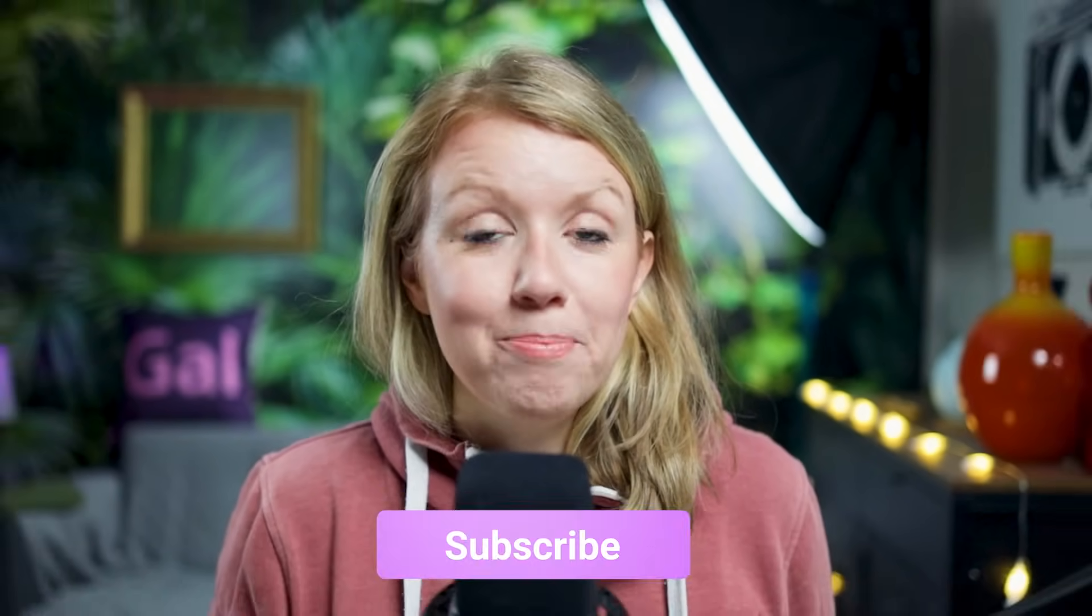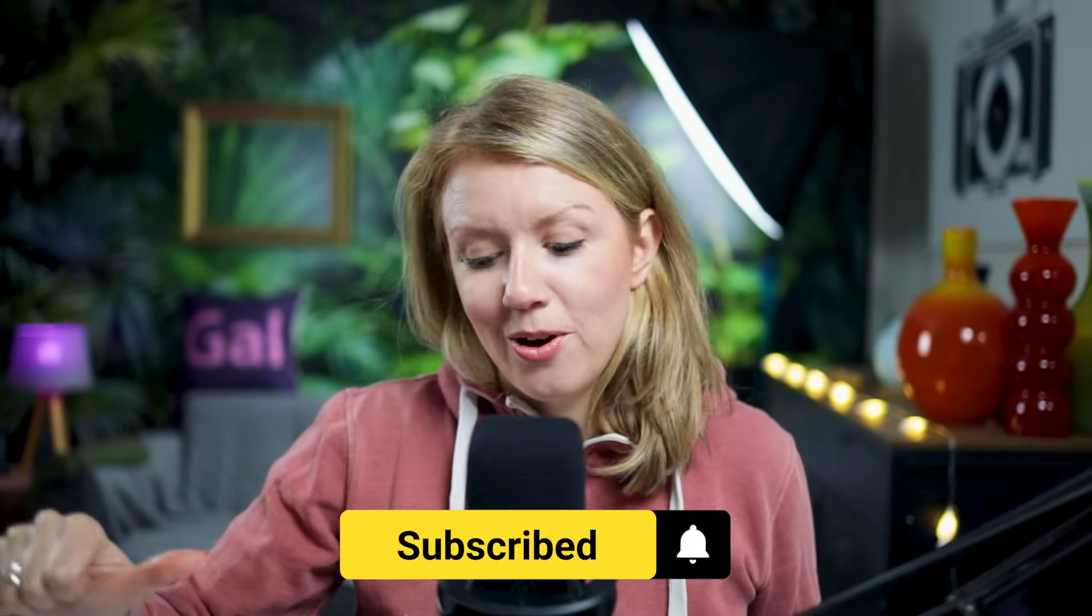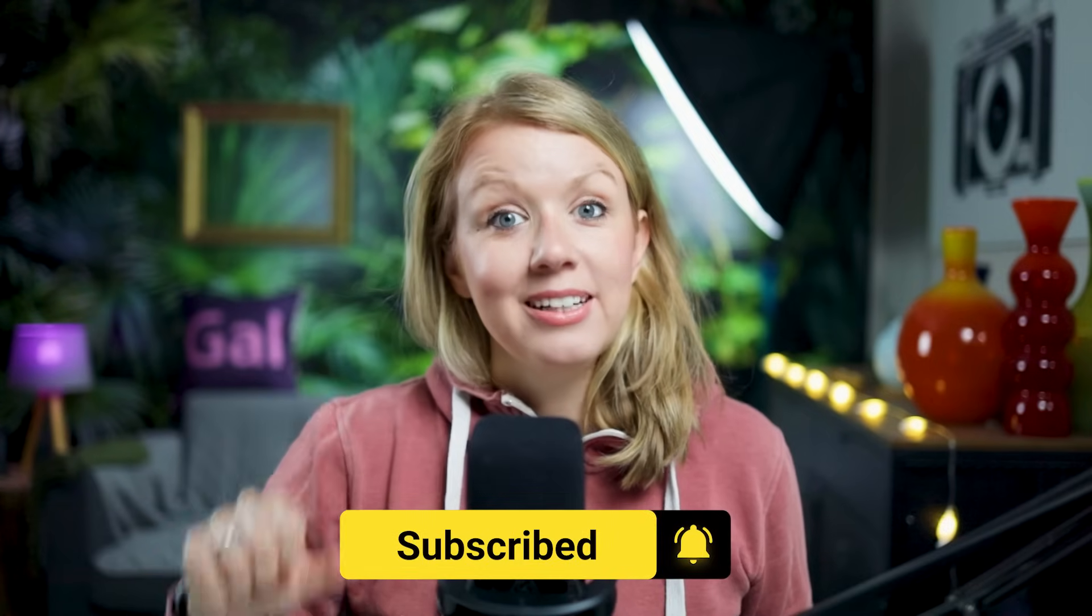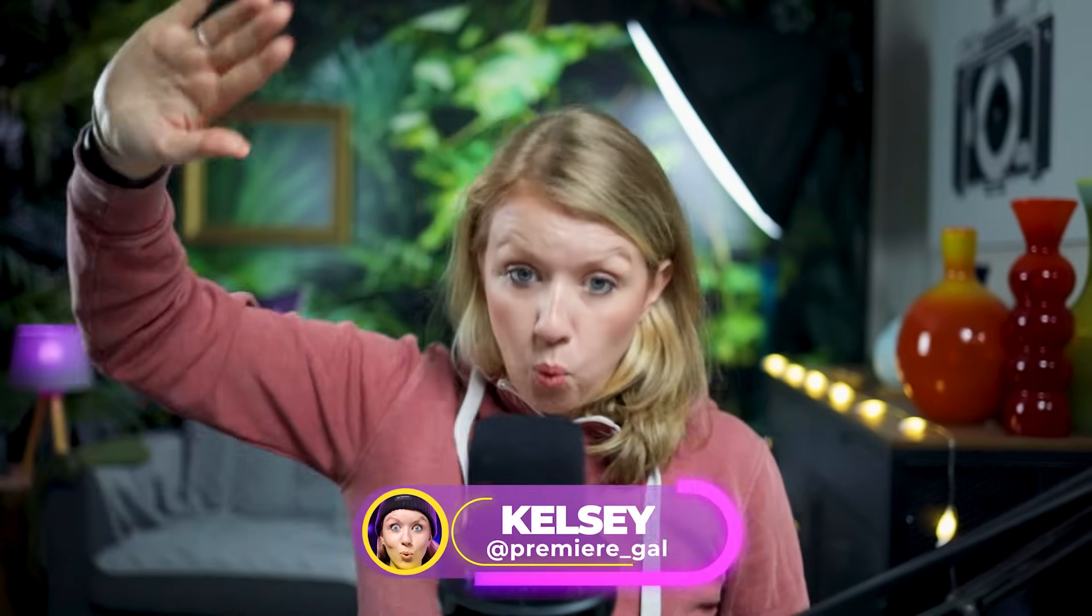And as always, keep creating better video with Gal. See you next time. Bye.